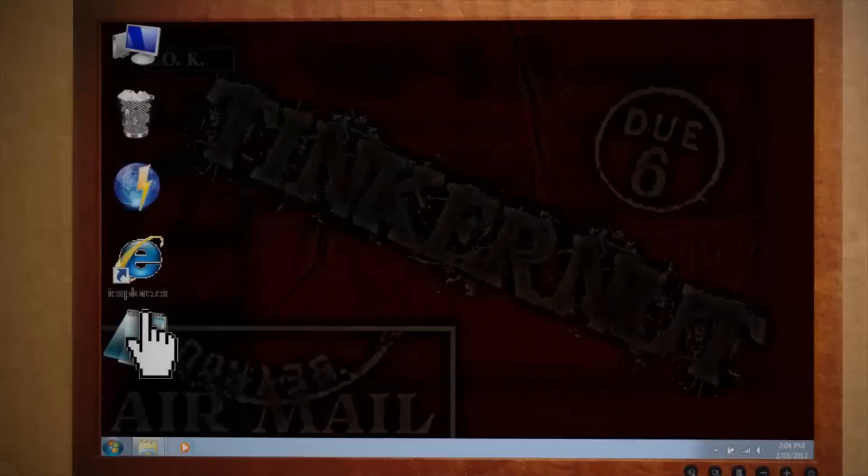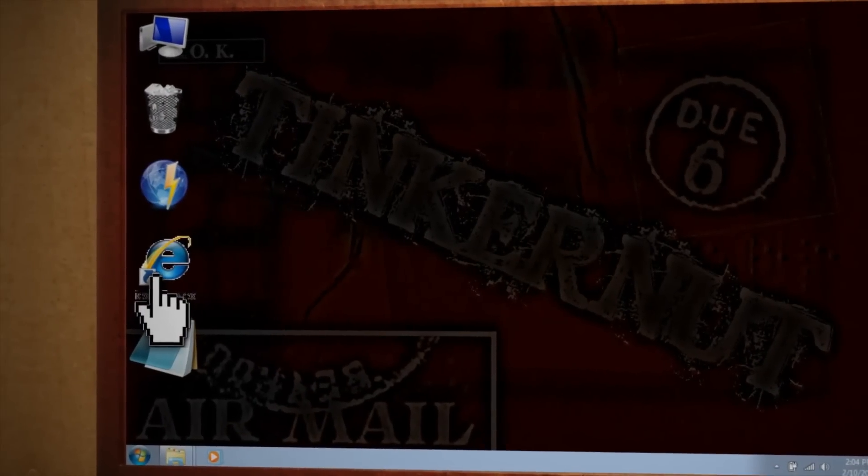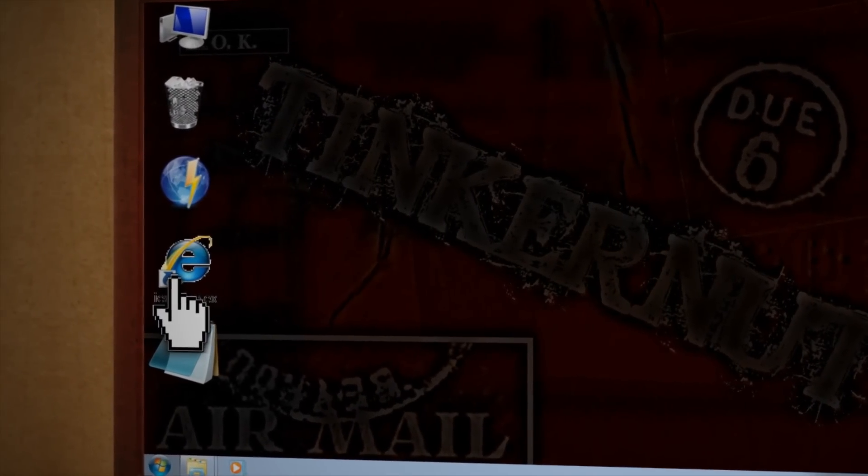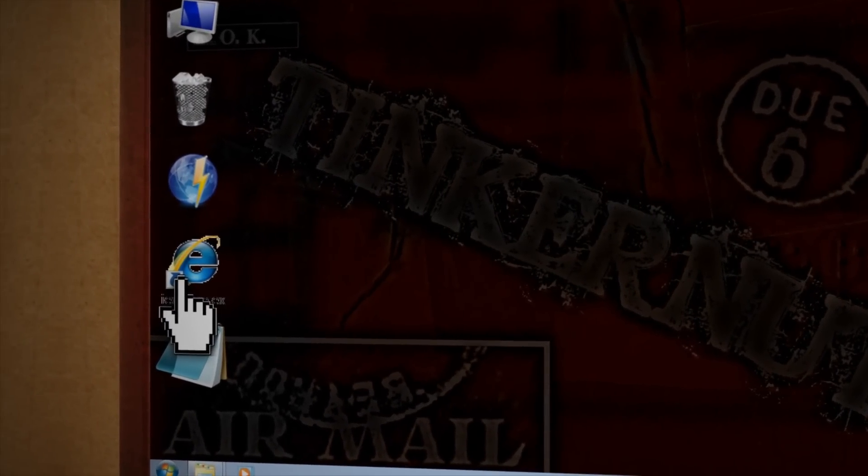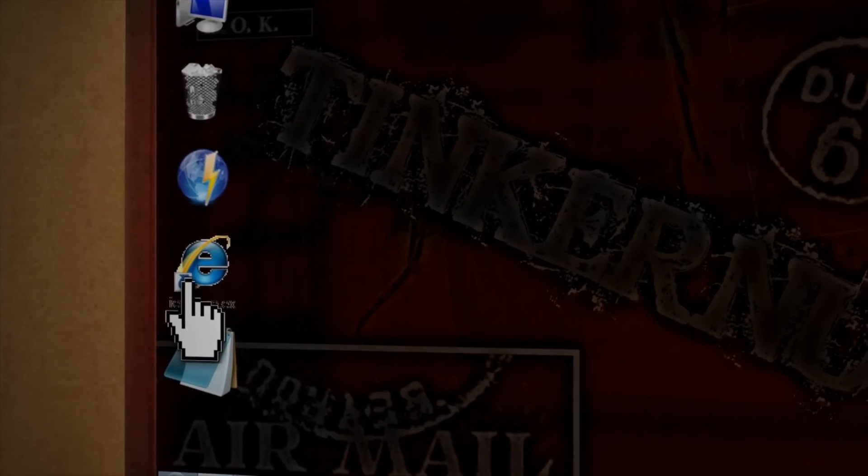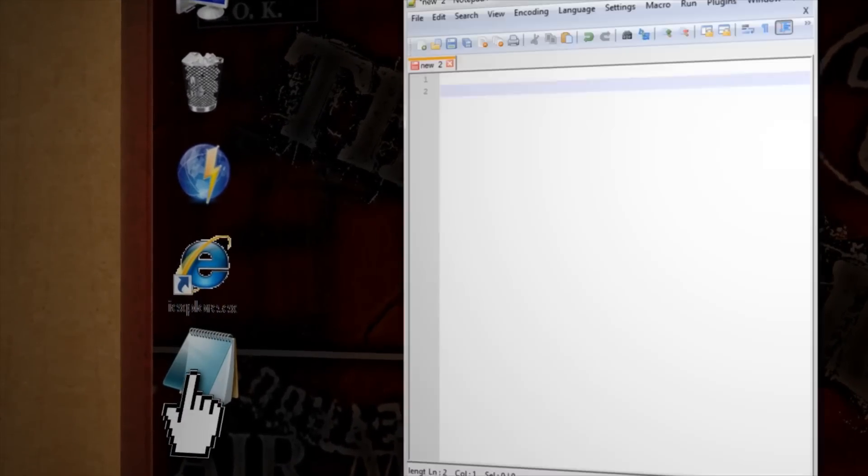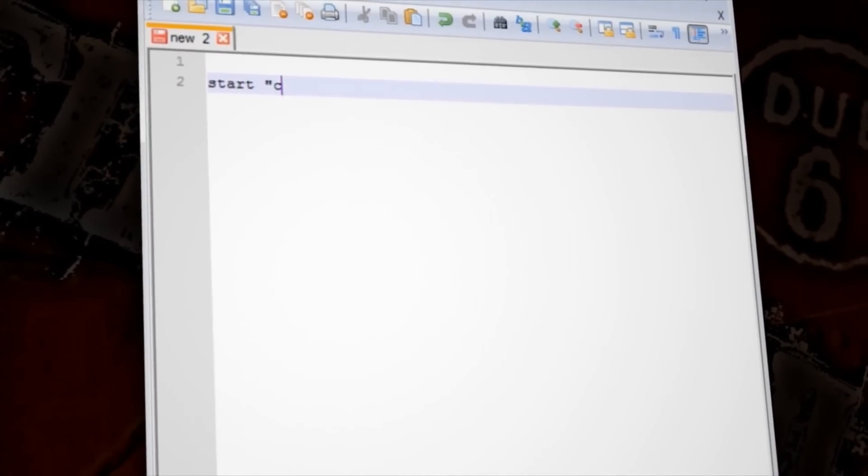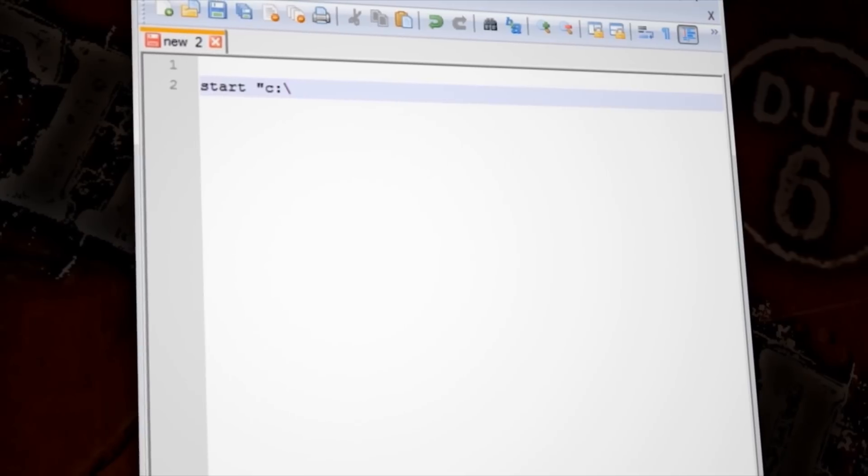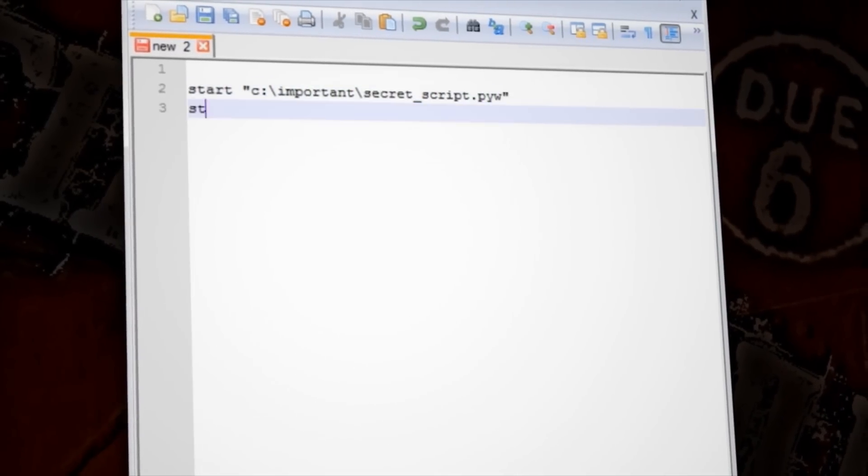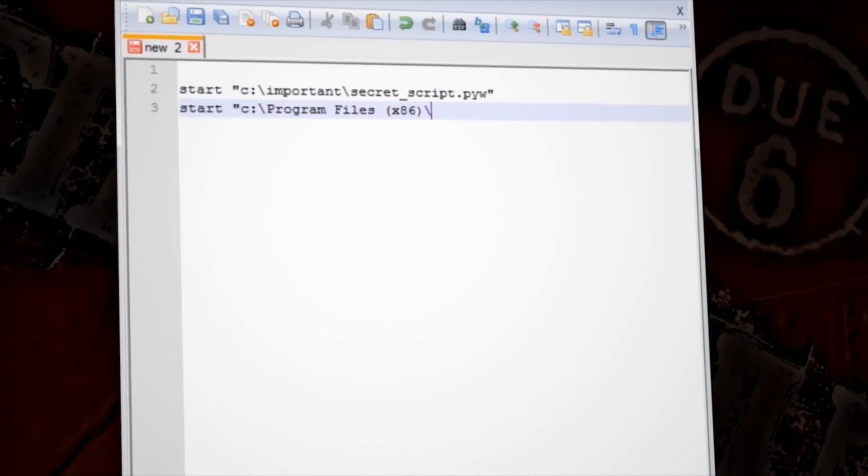One way to do that is to attach it to the user's favorite program. Here's how. Let's say that the user uses Internet Explorer constantly. I know that's hard to believe, but this is just a hypothetical situation. What we can do is open up Notepad and create a batch file that launches both our Python script and Internet Explorer when clicked.